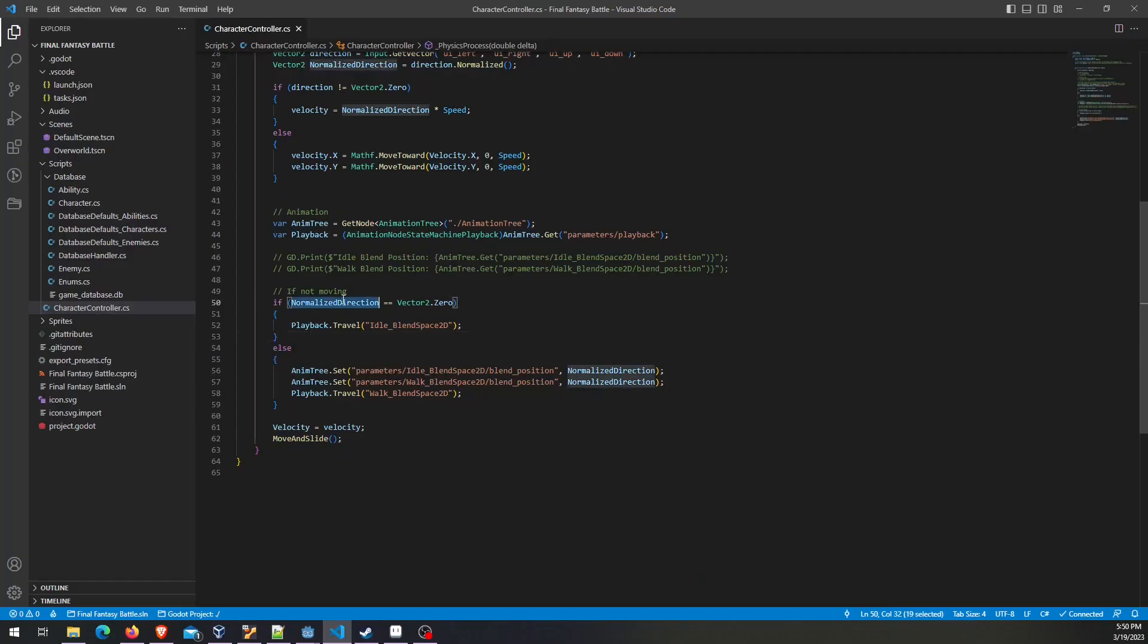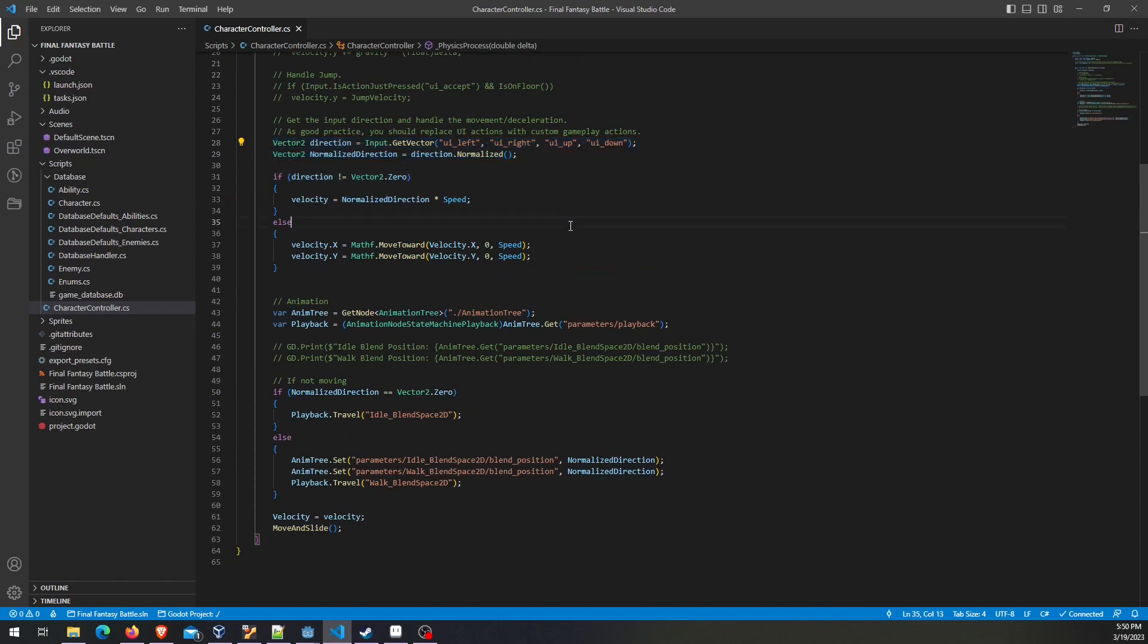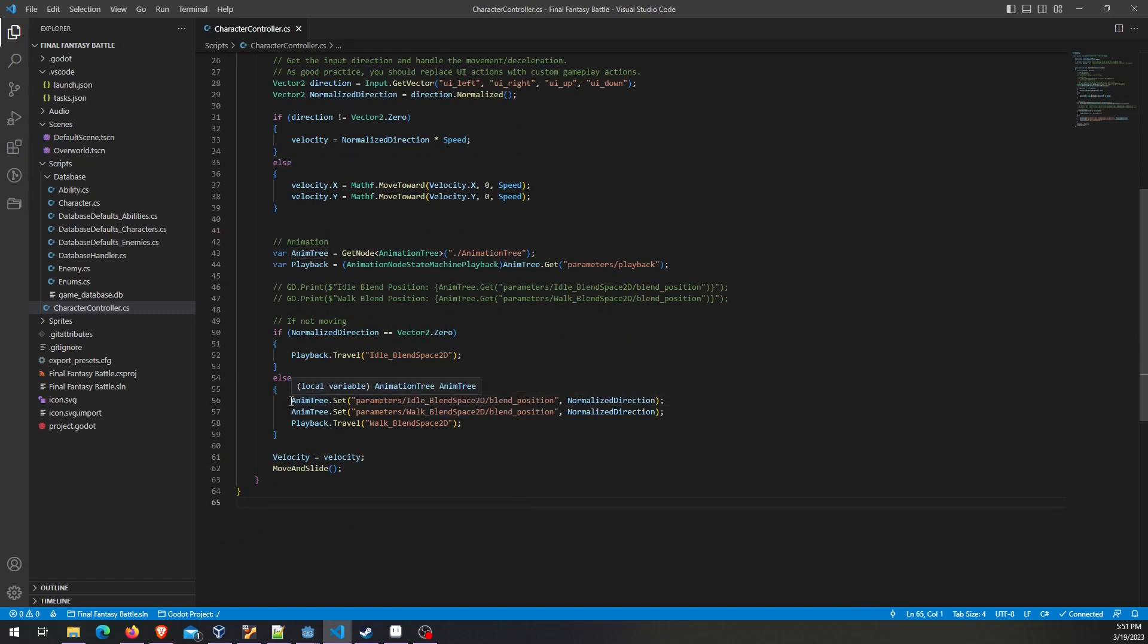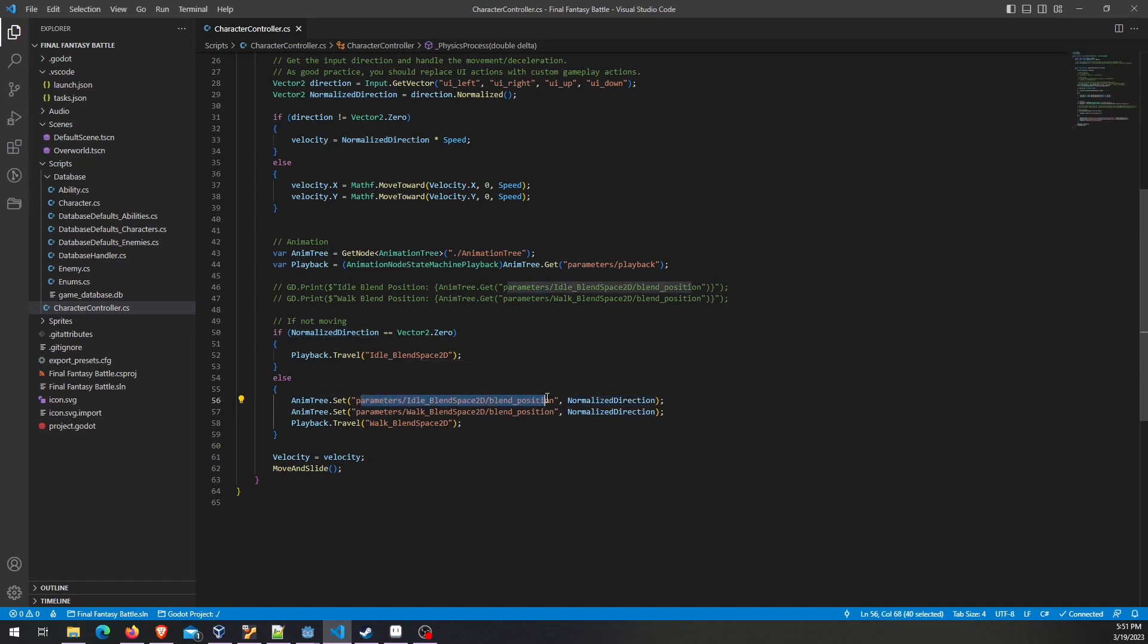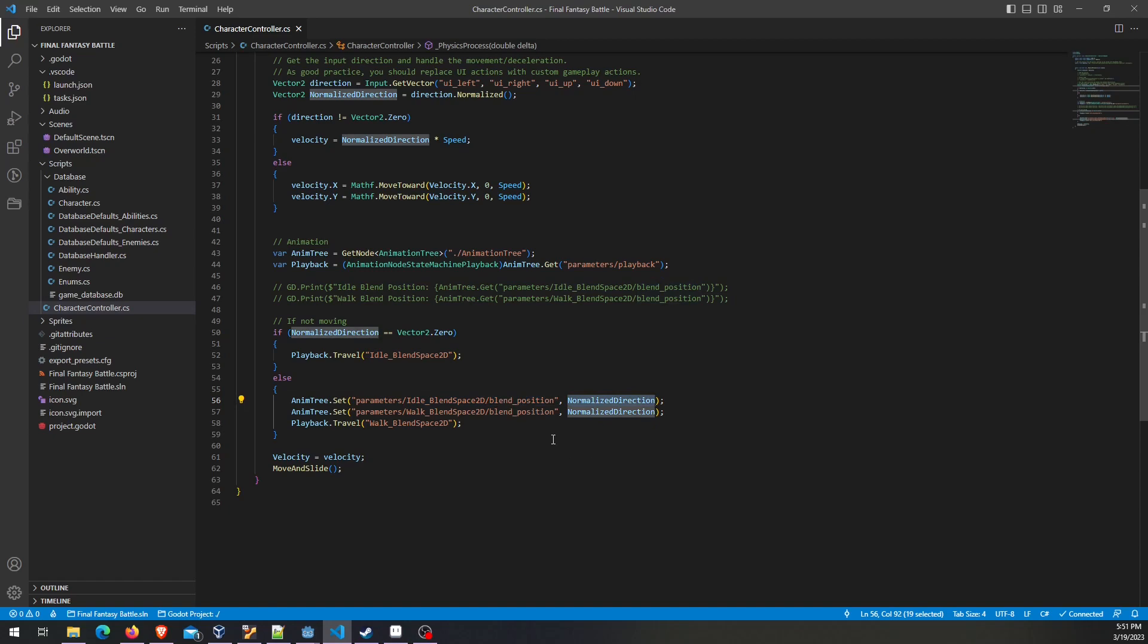Here we're saying if normalized direction, which we get from the input up here, this is part of Godot's template. If that turns out to be zero, which means we're not pressing any direction, then we just hit playback travel and then whatever you named that blend space 2D here. Otherwise if we are pressing some direction, we're going to set the normalized direction for that blend position. This kind of directory looking structure is simply how Godot handles parameters. The blend space that you created and the blend position is the parameter. We're going to set that to the normalized direction.